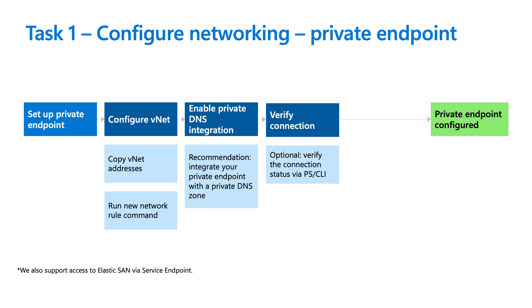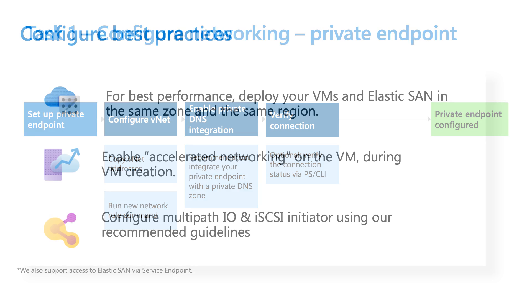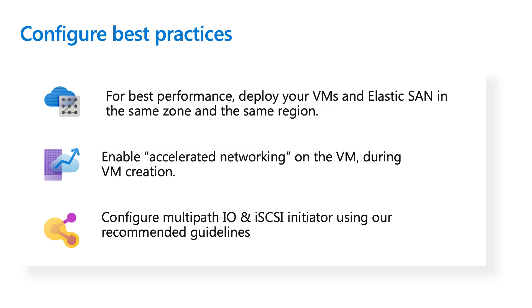But now let me walk you through the configuration steps for John's ElasticSAN. So let's start with networking. So in John's example, we first need to configure his networking on his target volume group. So we offer two networking options on the volume group level, VNET ACLs and private endpoints. John will be configuring a private endpoint on this volume group, which, you know, the flow is just kind of listed here.